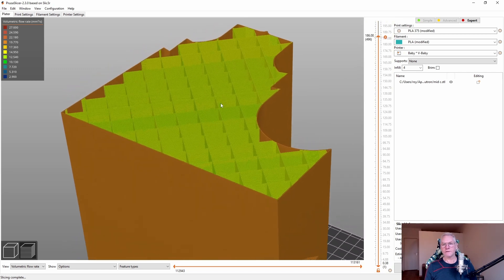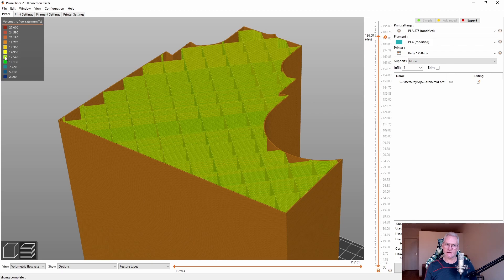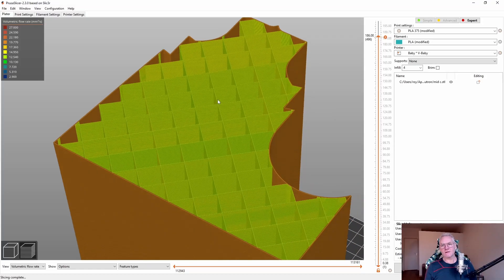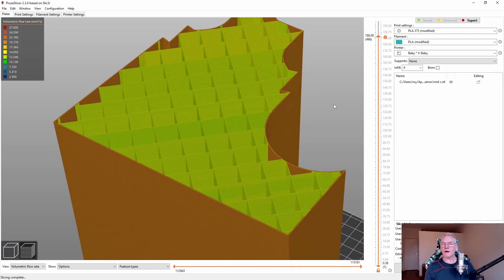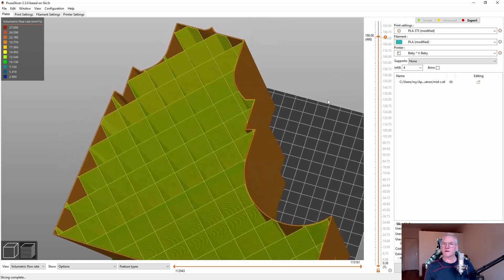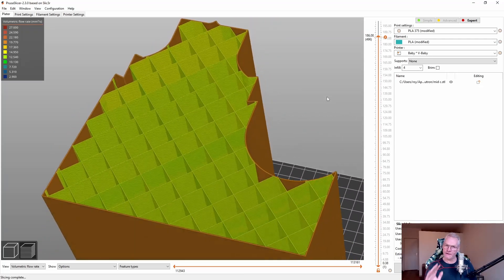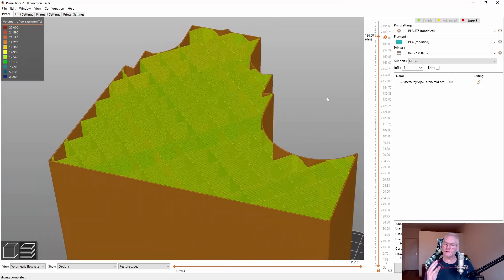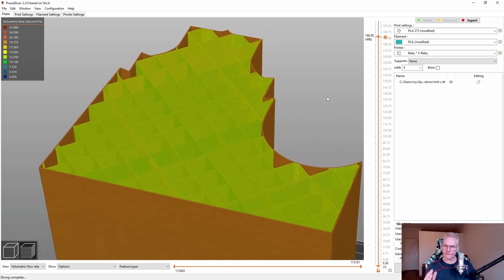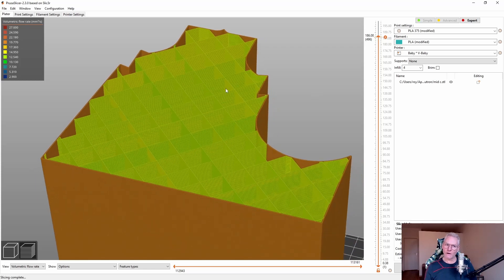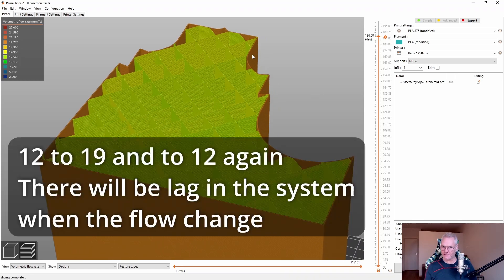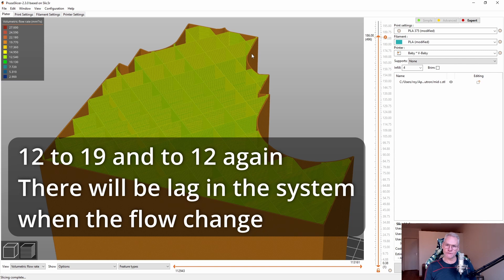So there's a different color. So what does this mean? Kind of greenish, which means we are at 12 cubic millimeter a second. This is not good. And why is this not good? It's not good because your heater will have to adjust to the flow rate, which means that when it goes from 12 to 19, it has to adjust to the volumetric flow in the hotend.